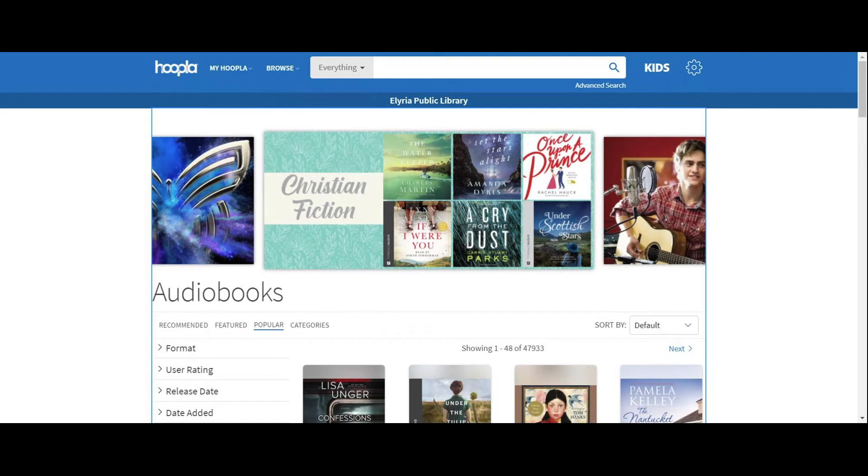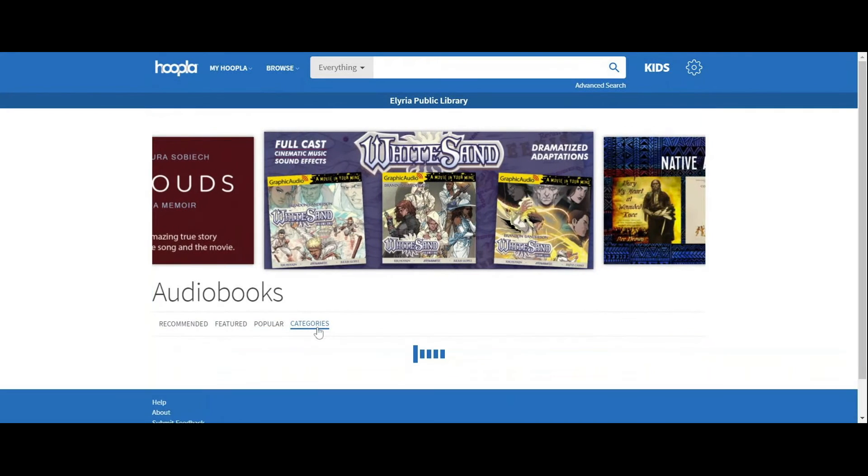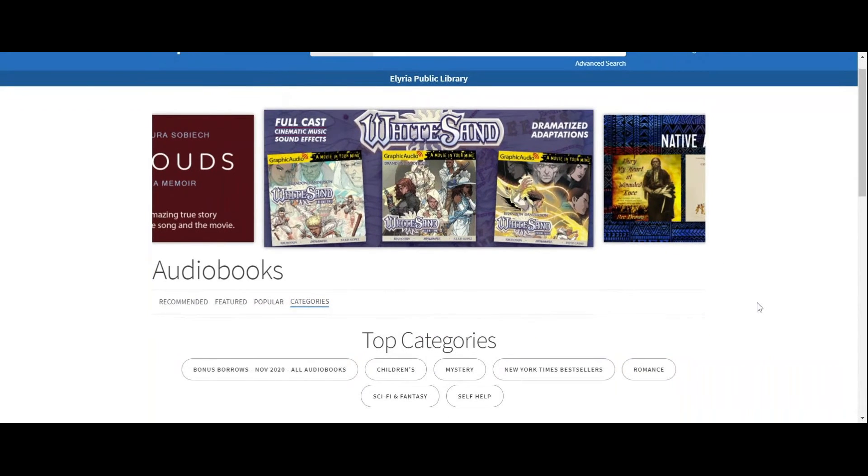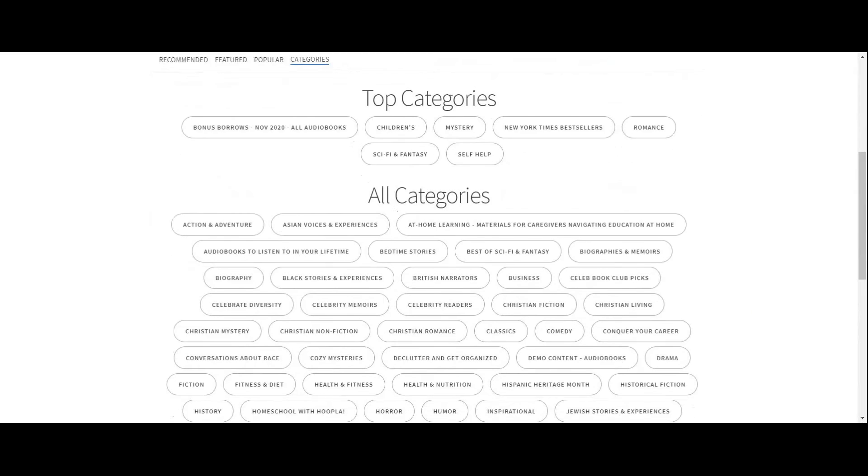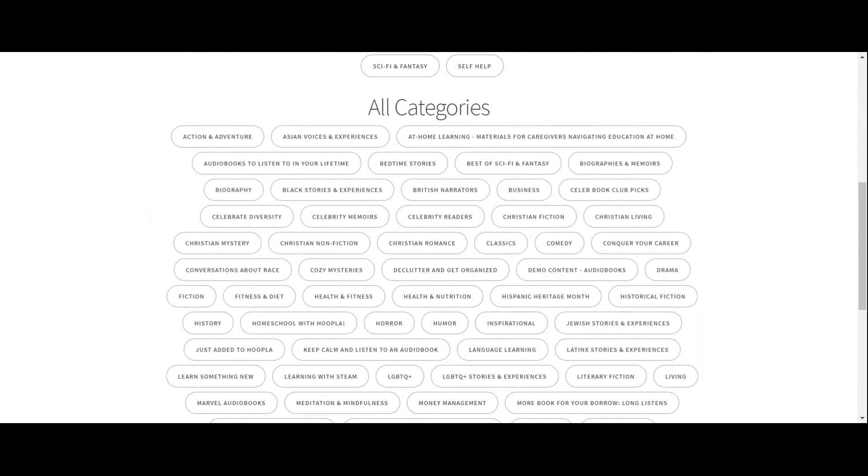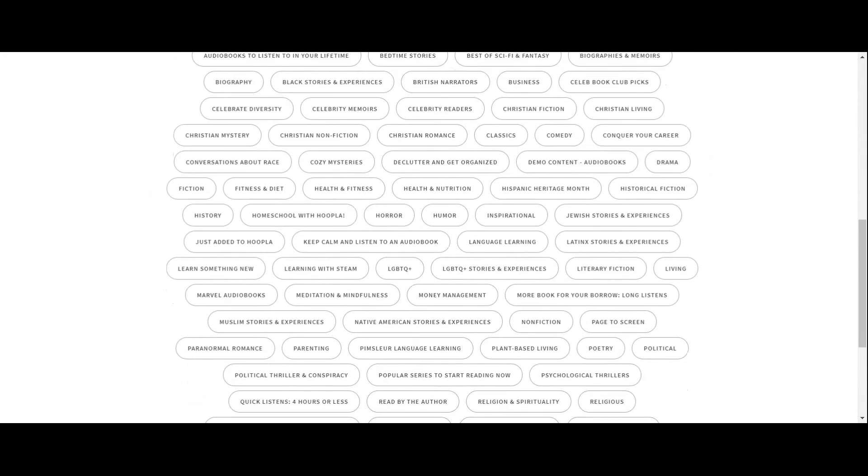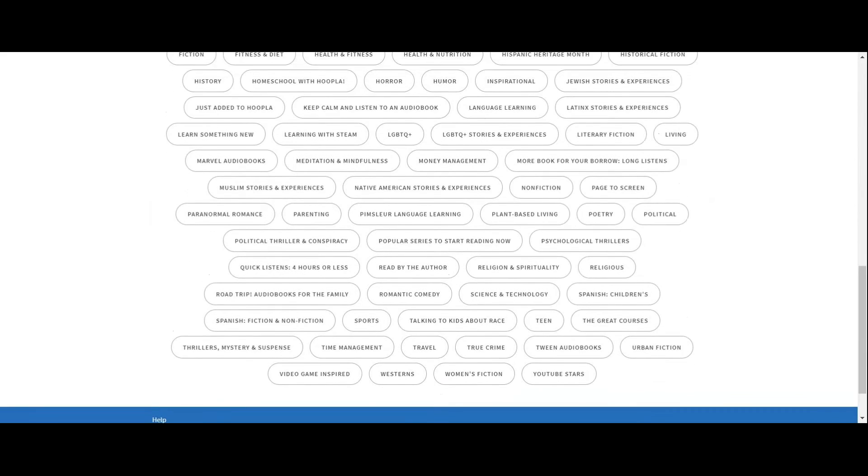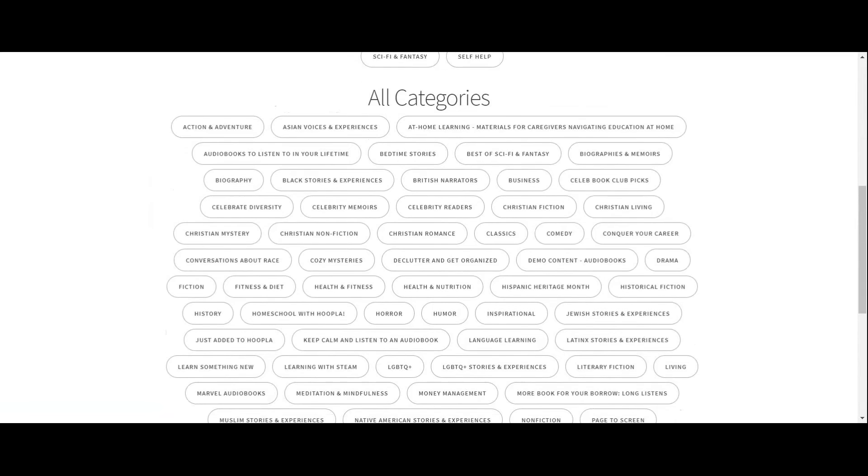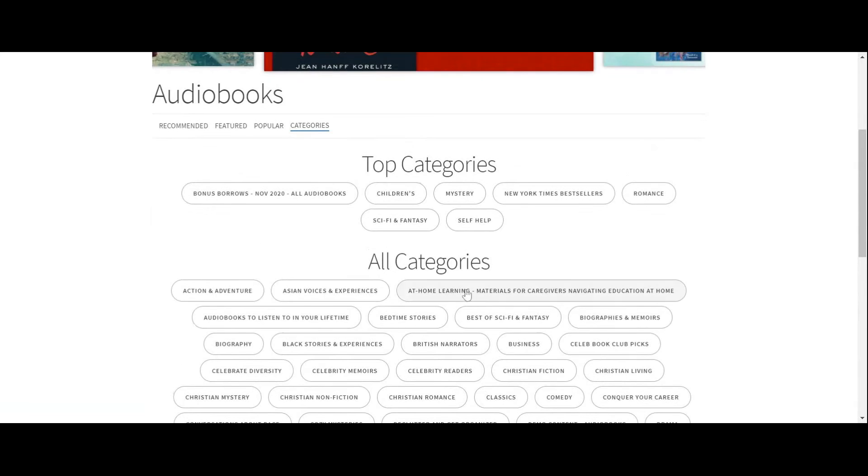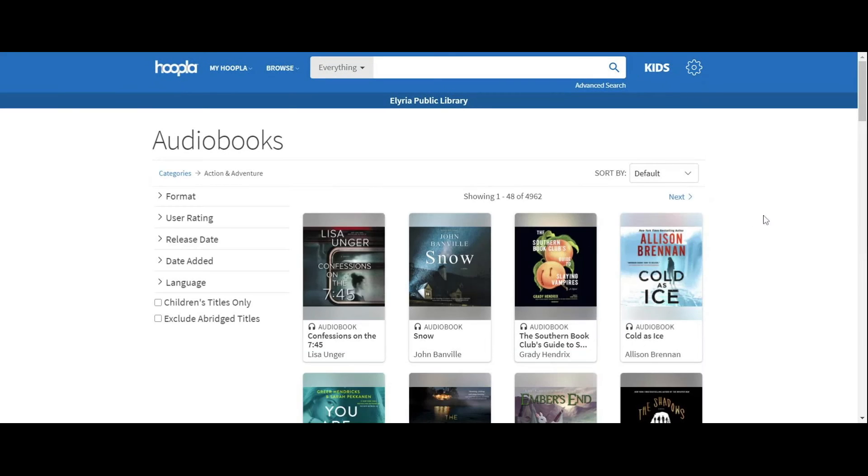you're going to have these subcategories of recommended, featured, popular, and then Hoopla's categories, which give you some top categories that Hoopla's picking or all categories that they have. These are just keywords that Hoopla's picked out to allow you to narrow your searching, listed here in alphabetical order. If you click on one, it'll take you to a list of their audiobooks that fit that category.